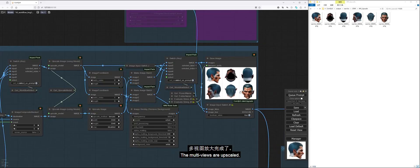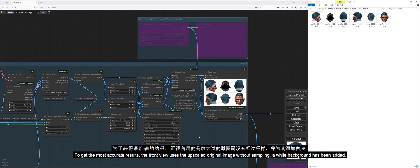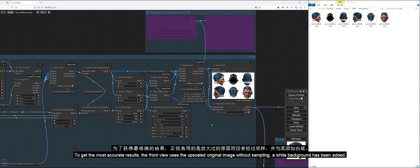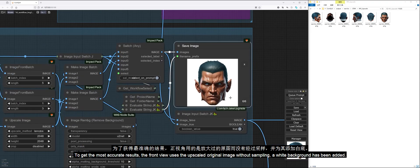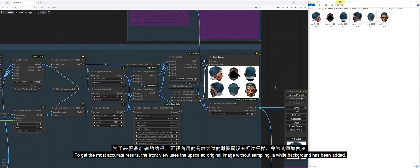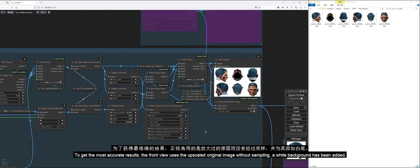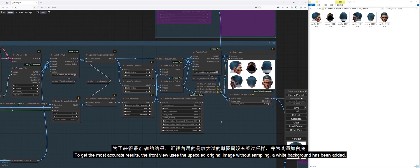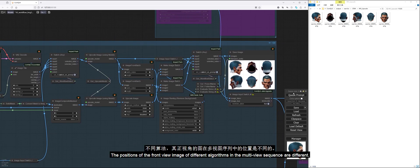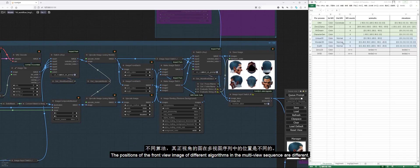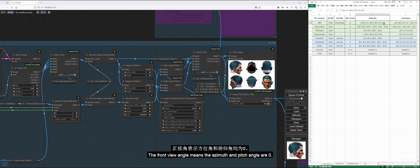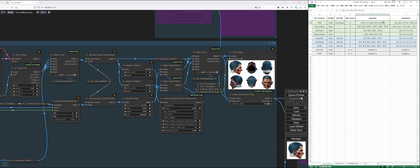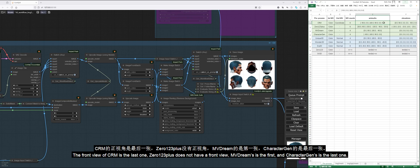The upscale process assembles four or six multiviews into a single image in 2x2 or 2x3 format and then applies IP adapter constraints. After sampling, it is split into individual images and output after secondary upscale. The multiviews are upscaled. To get the most accurate results, the front view uses the upscaled original image without sampling. A white background has been added. The positions of the front view image of different algorithms in the multiview sequence are different. The front view angle means the azimuth and pitch angle are zero.